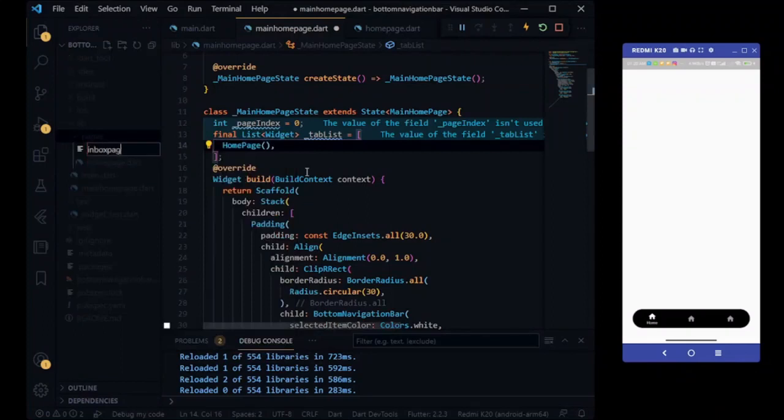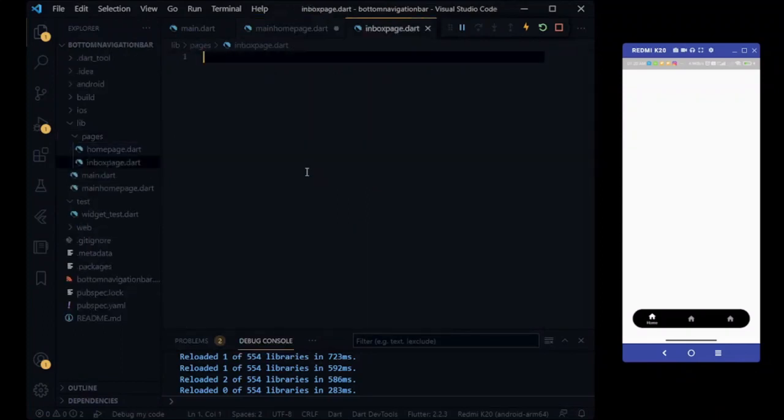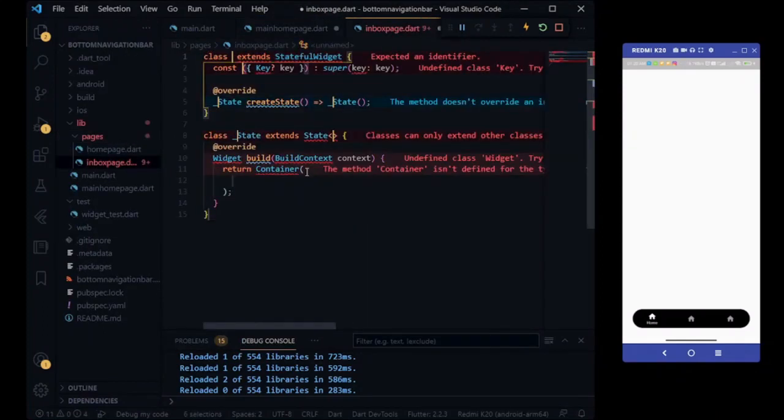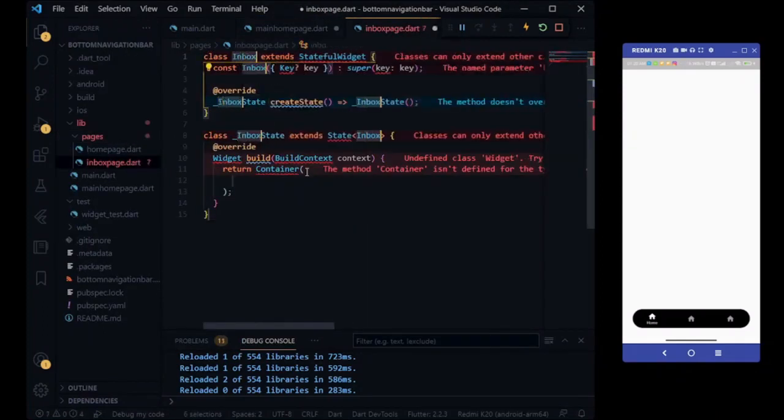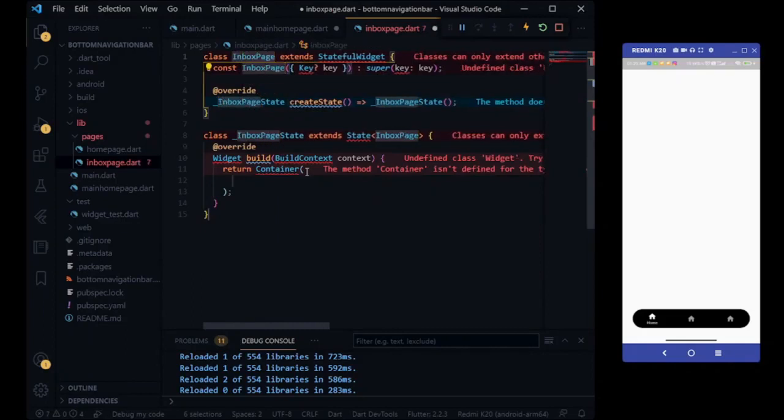Second is Inbox page and adding Inbox page library to our tab list.